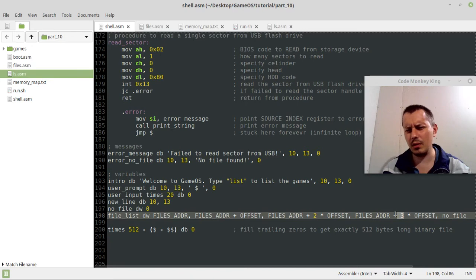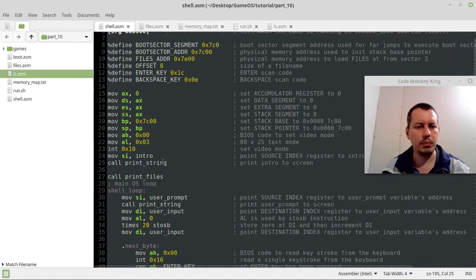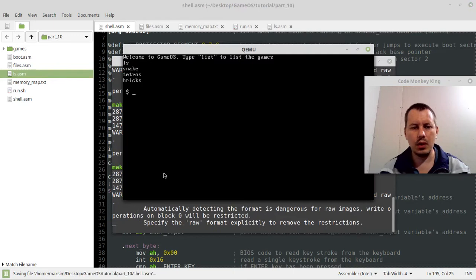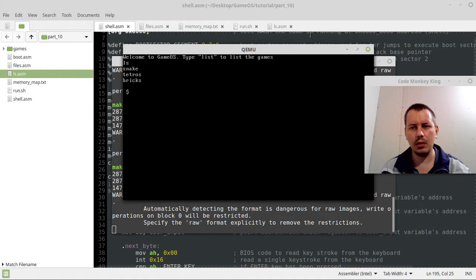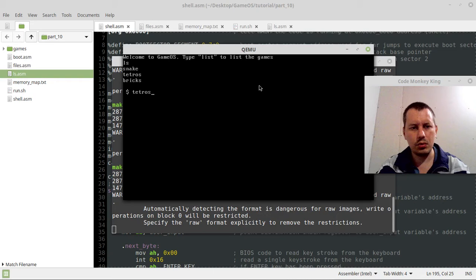So here I just print within the shell, I call this print files, and it gives, now it sees all the files. It could see only first two initially. And yeah, tetros, now it can play tetris.